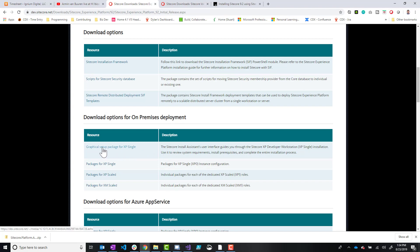What you're going to want to do is extract the contents of that zip into a folder. Sitecore recommends in their documentation to extract it to resource files, all one word, no spaces, no hyphens in your C drive. But you can really do this anywhere.